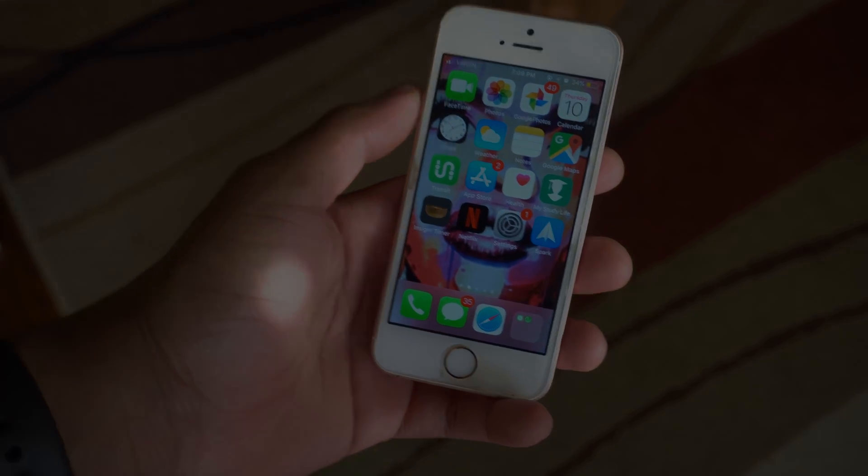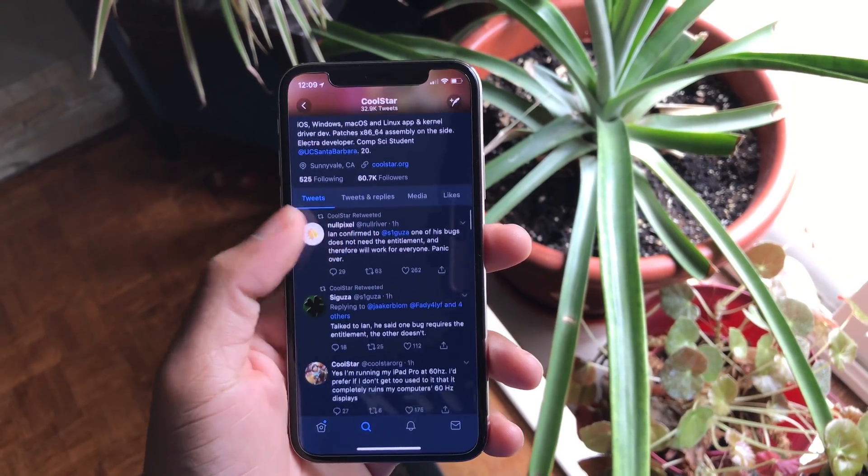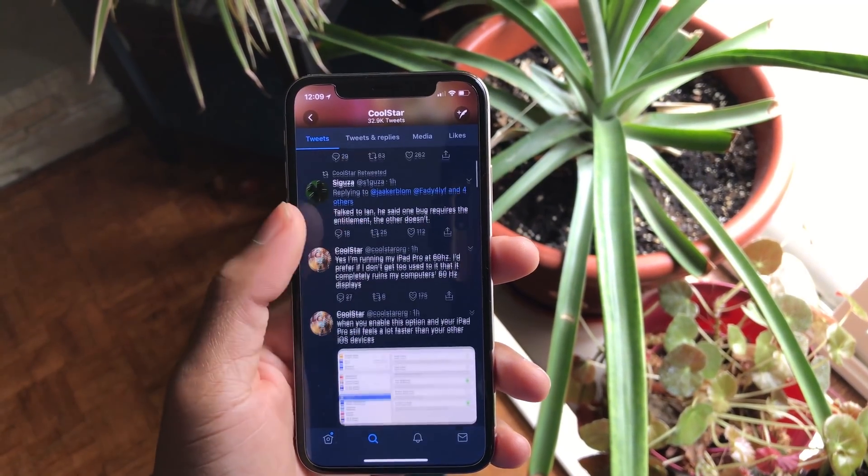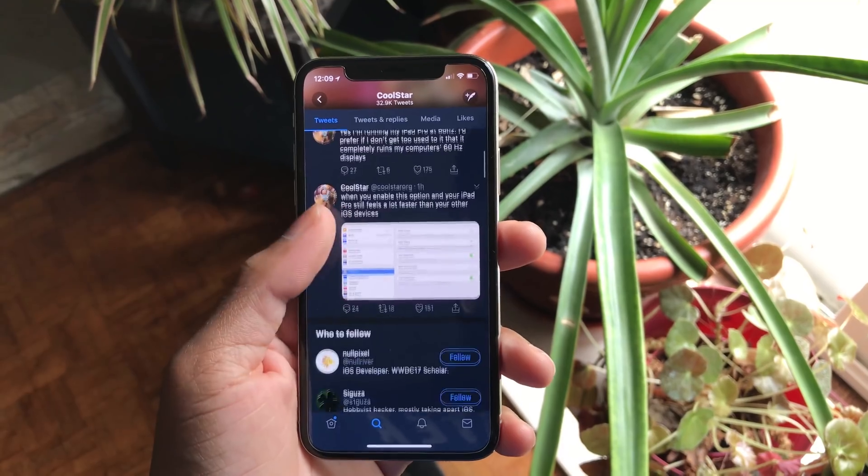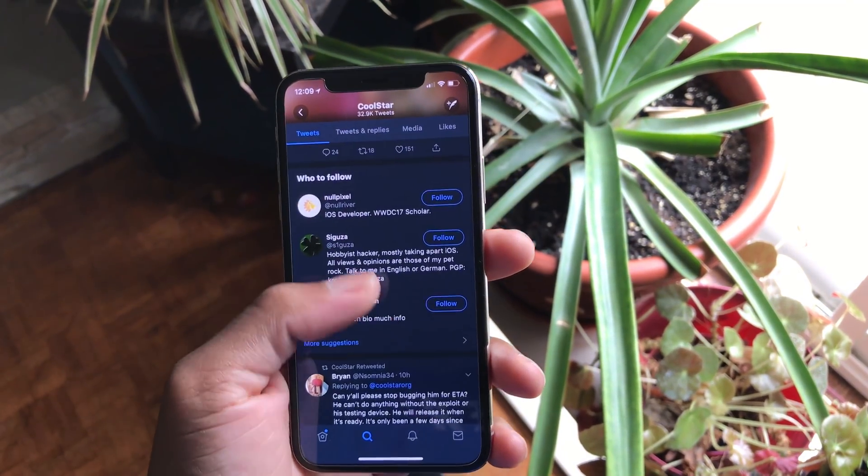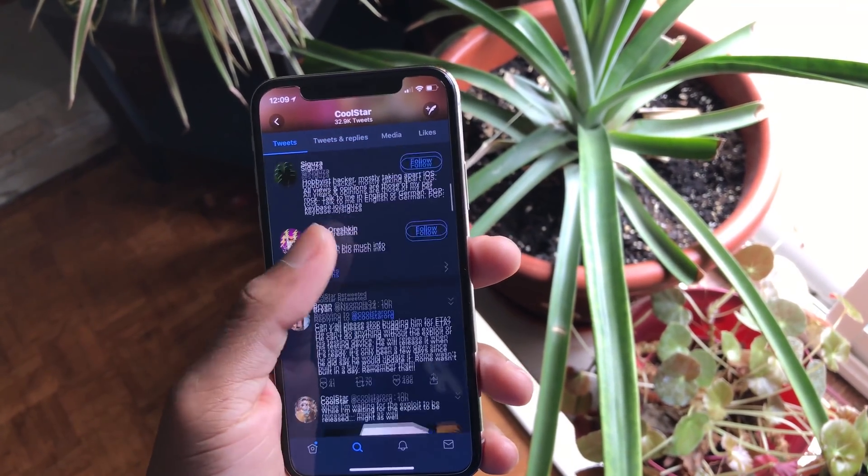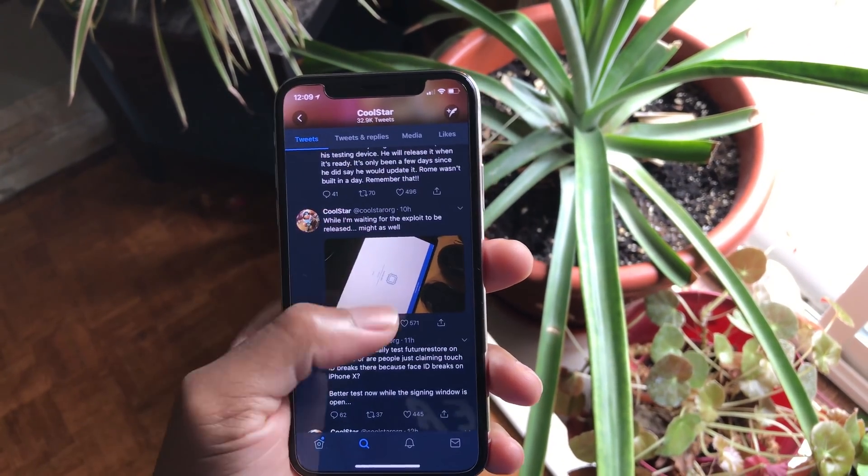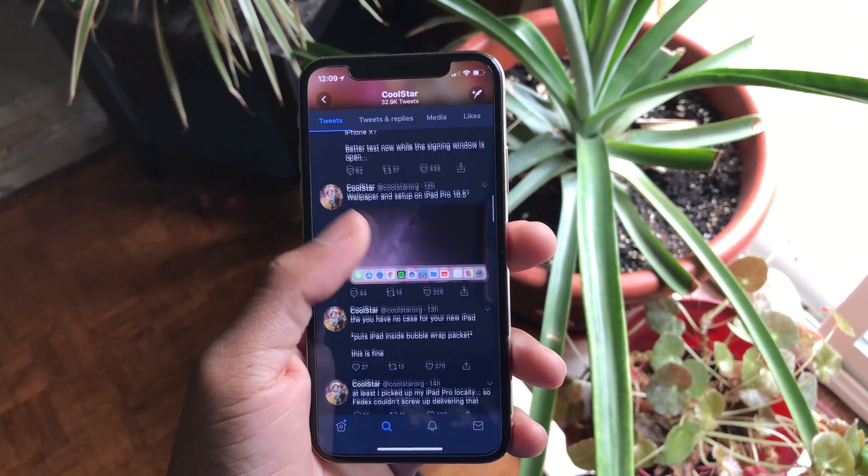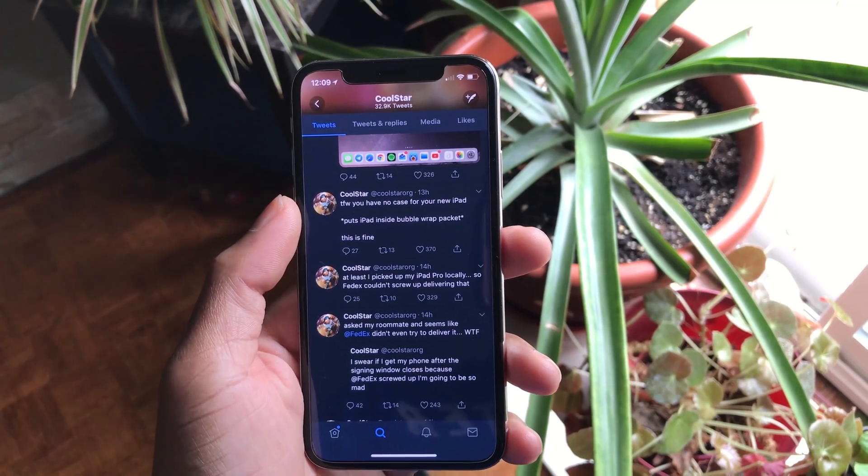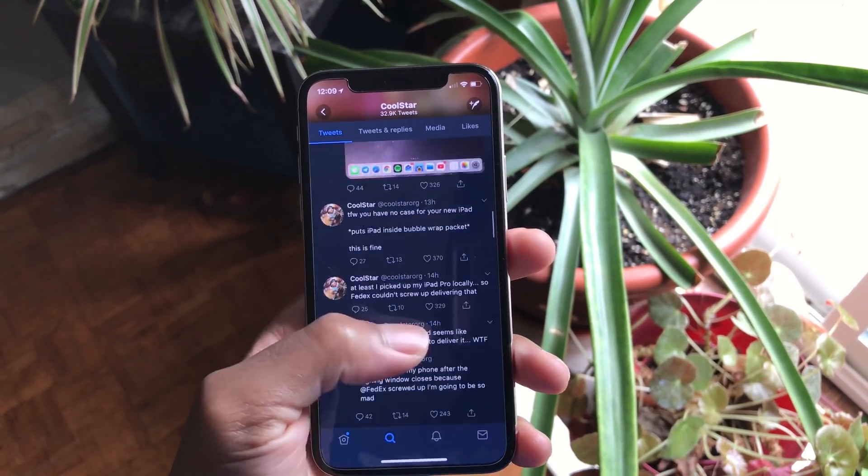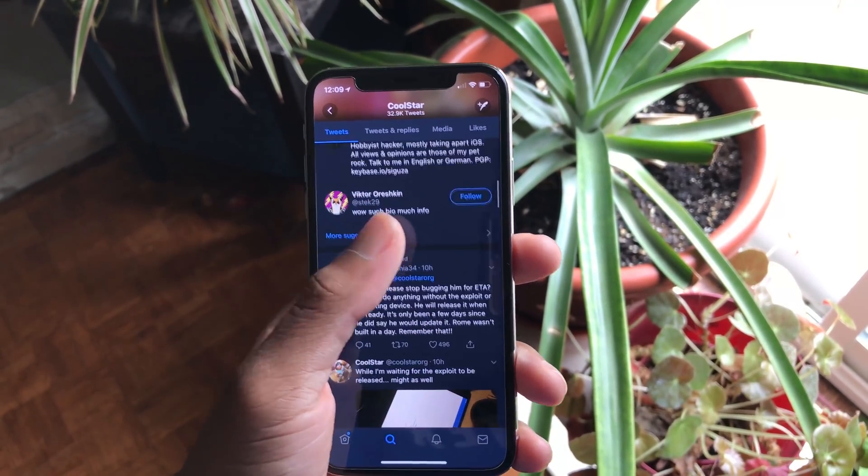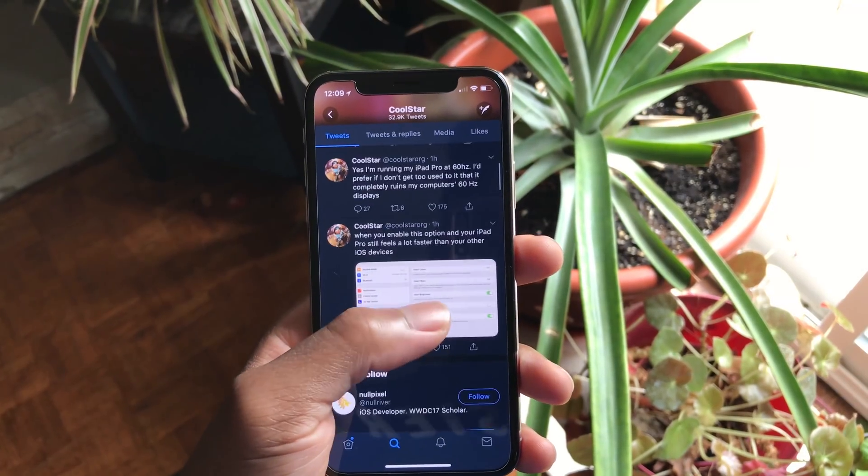Alibaba engineer Ming also shared the KPP bypass method on Twitter that works on all 64-bit devices, which should help in developing the iOS 11.3.1 jailbreak. CoolStar also confirmed it in a lot of tweets.